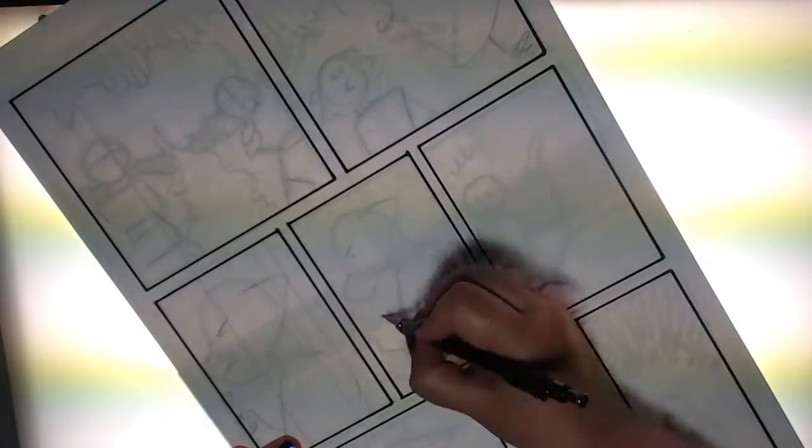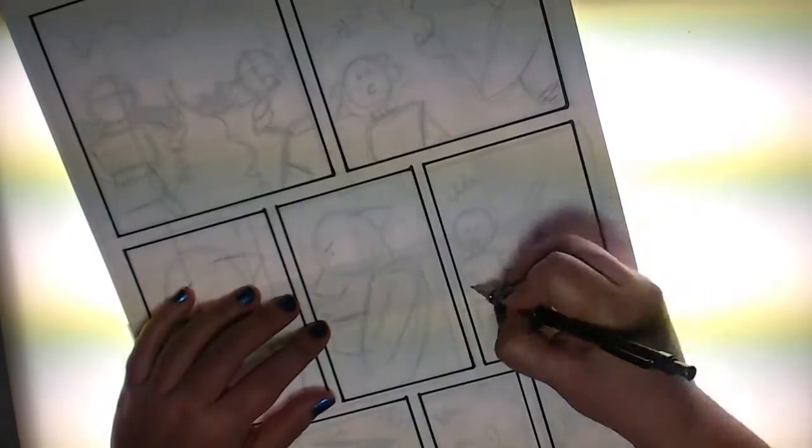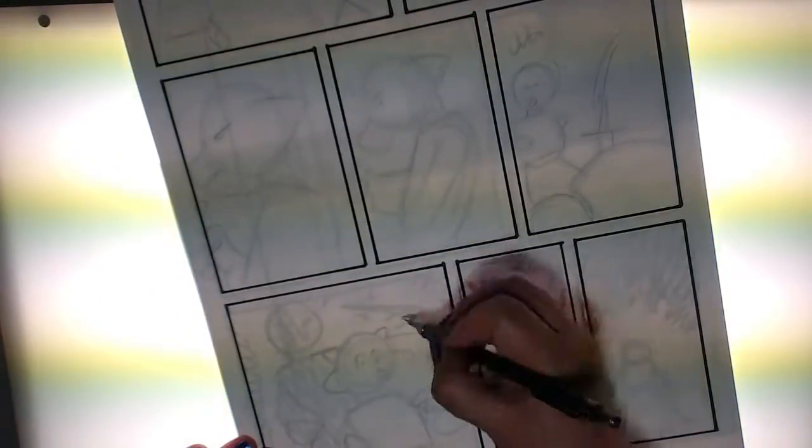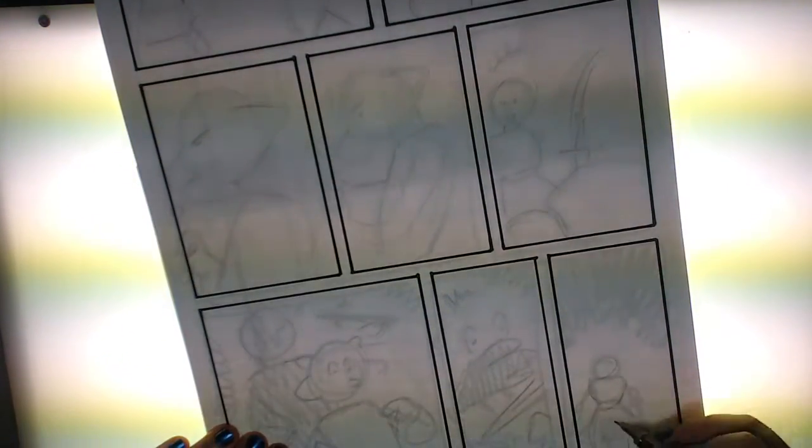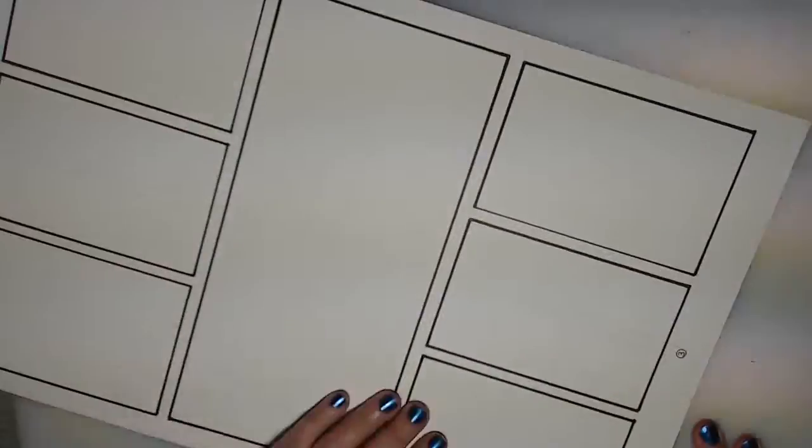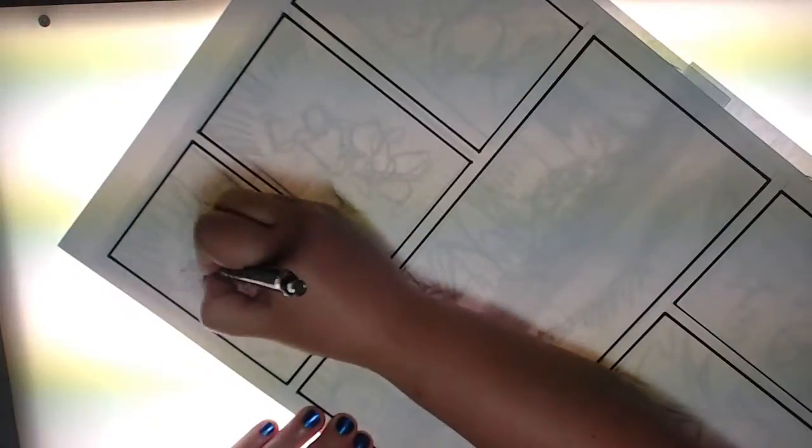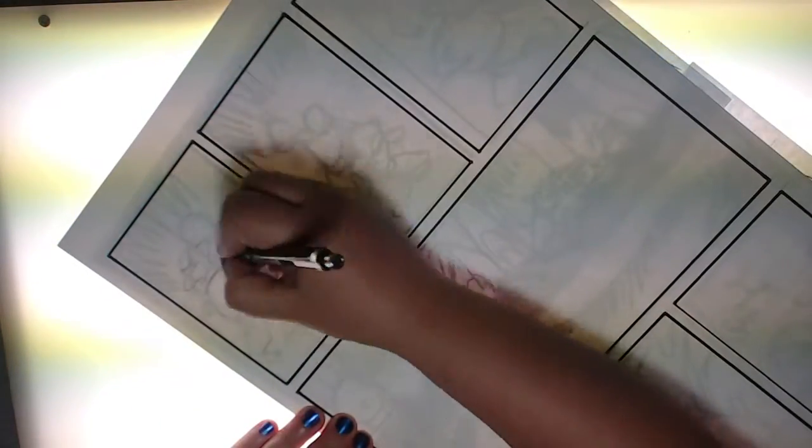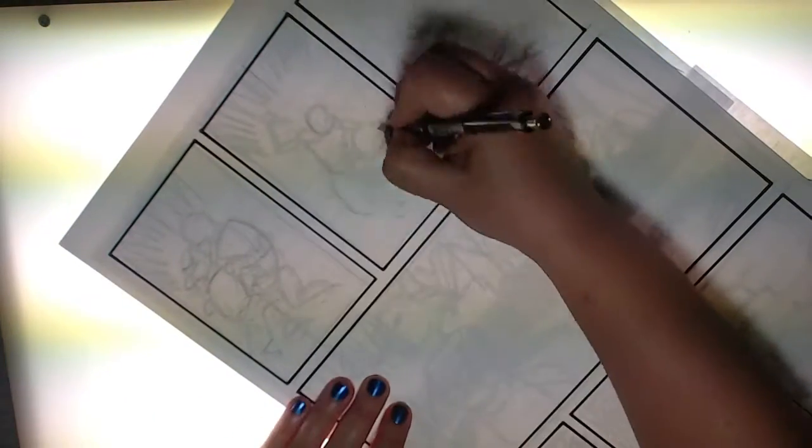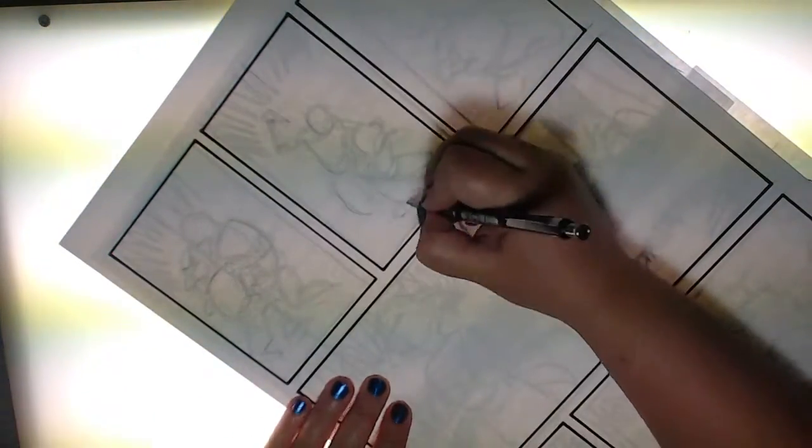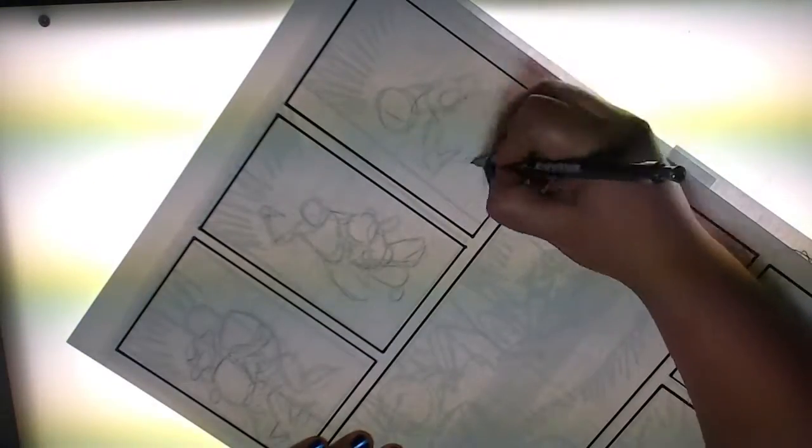As you can see, I'm not even tracing the layouts exactly. I'm just putting enough marks on the page's reference, since I'll have my actual layouts to work from. After my layouts are traced, I can go ahead and pencil in the details to prep the pages for inking.